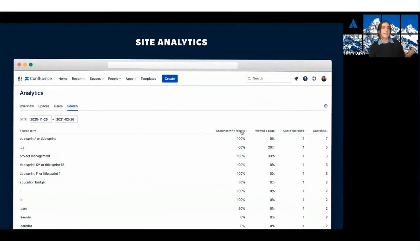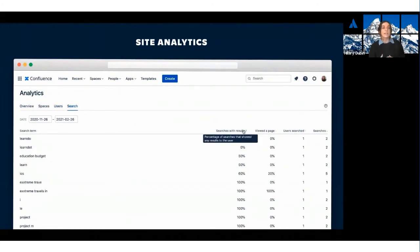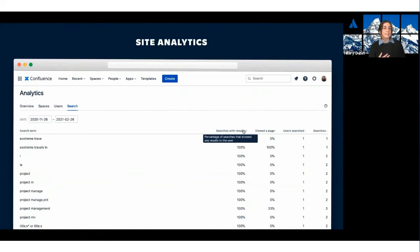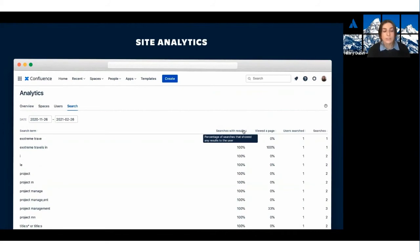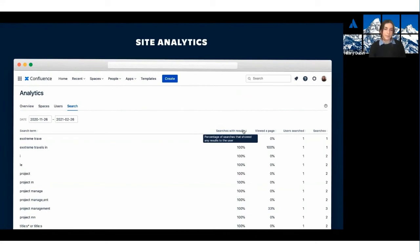Search analytics let you see if employees are able to find the documents they need and determine which content should be renamed or redistributed. Consider maybe there are a ton of search terms for a certain word, but you don't have any pages that match that. You can make sure that you rename your pages to match up with search terms.